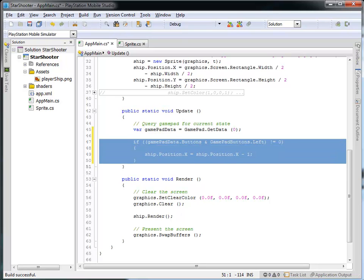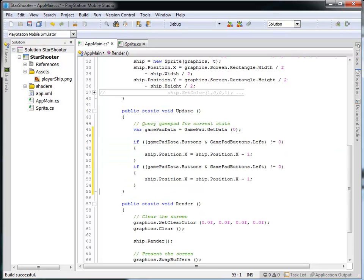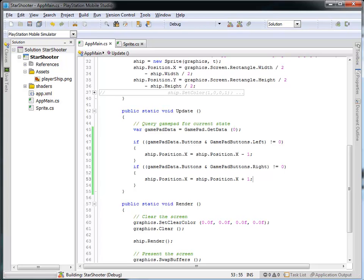Now I can copy and paste this code because what I'd like to do is then look to see: is the right button pressed? And if so, I'd like to move to the right, which means I'm going to increase the X value of the ship's position by one — meaning I want to increase X and that's going to move the ship to the right. Let's run this now and we'll see what we get.